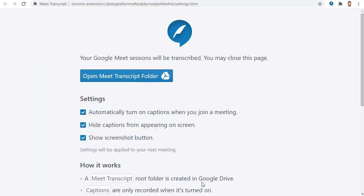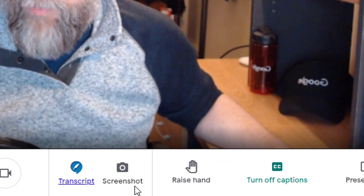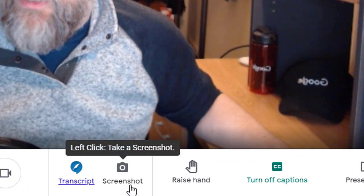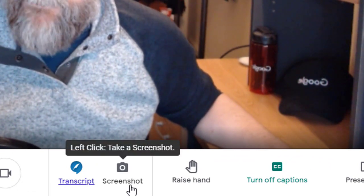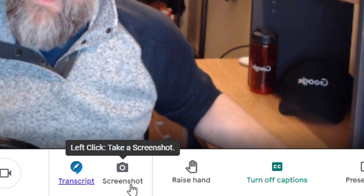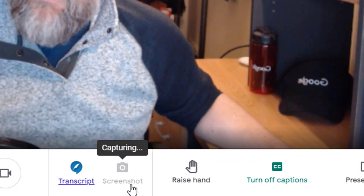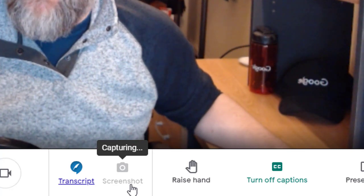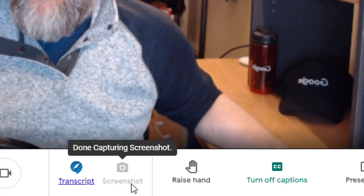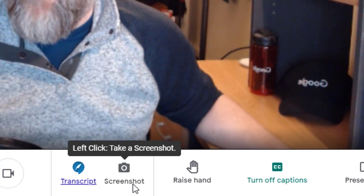If we right-click on the button, it will take us back to the Settings page for the extension. The next new button on the toolbar is the Screenshot button. If we click this, the extension will take a picture of our current screen and add that to the Google Doc transcript.